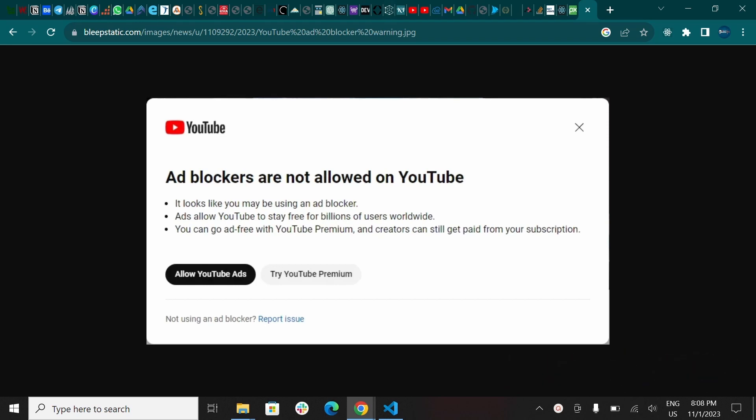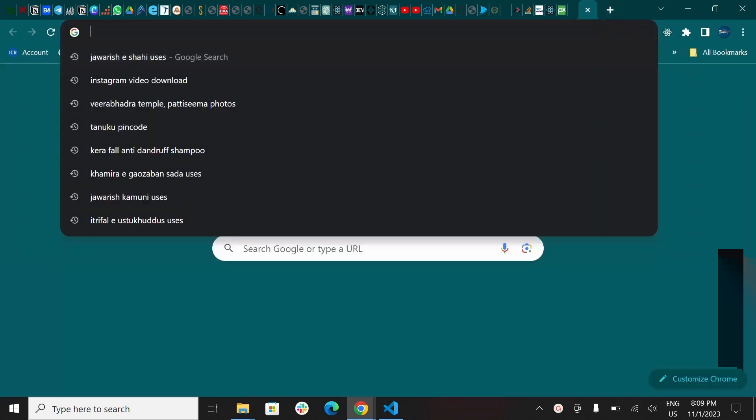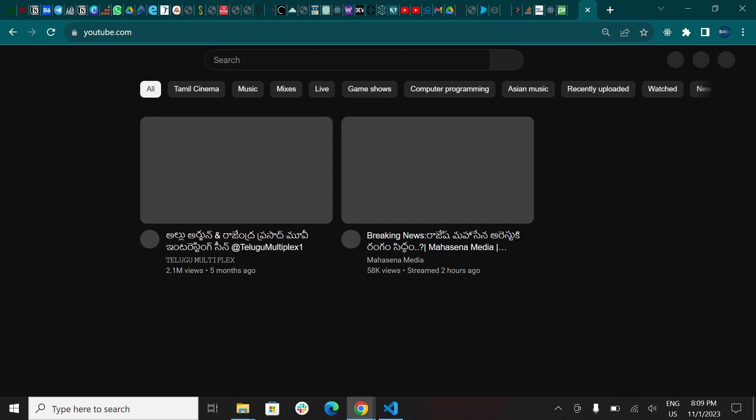YouTube blocks adblockers. As you can see, ad blocks are not allowed on YouTube. It looks like you're using an adblocker. YouTube can stay free for billions of users. You can go ad-free with YouTube Premium—like this pop-up. Okay, now I'll give...